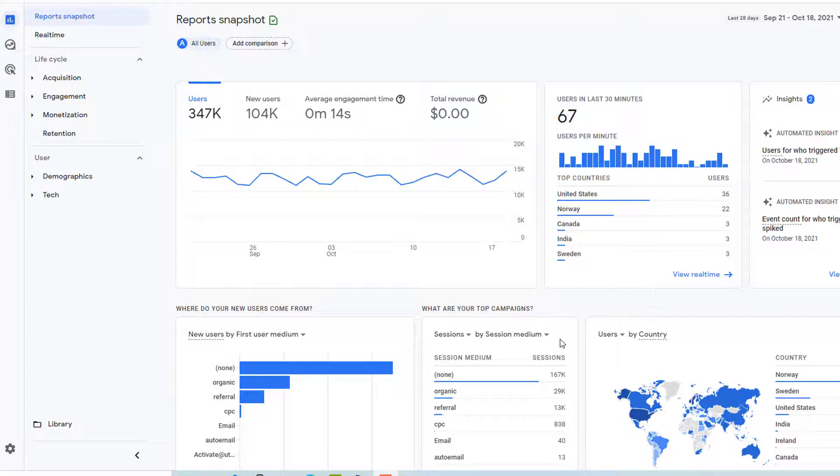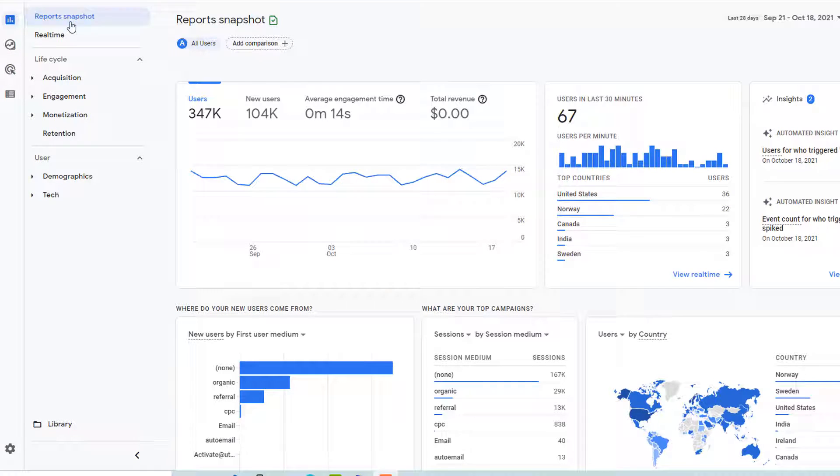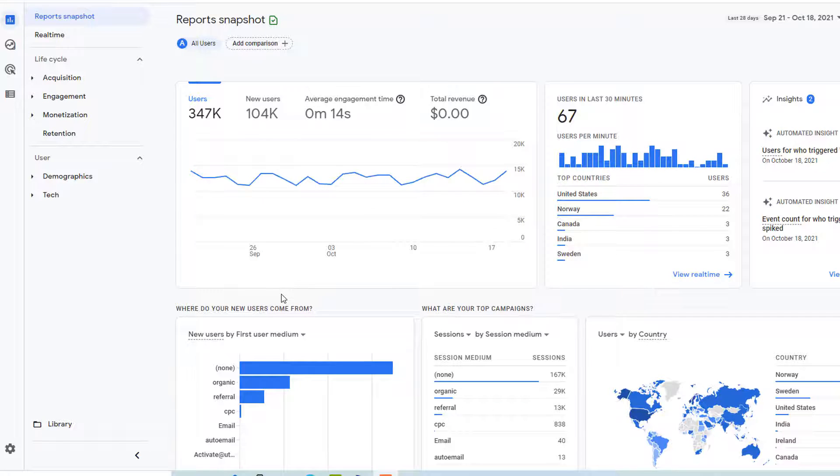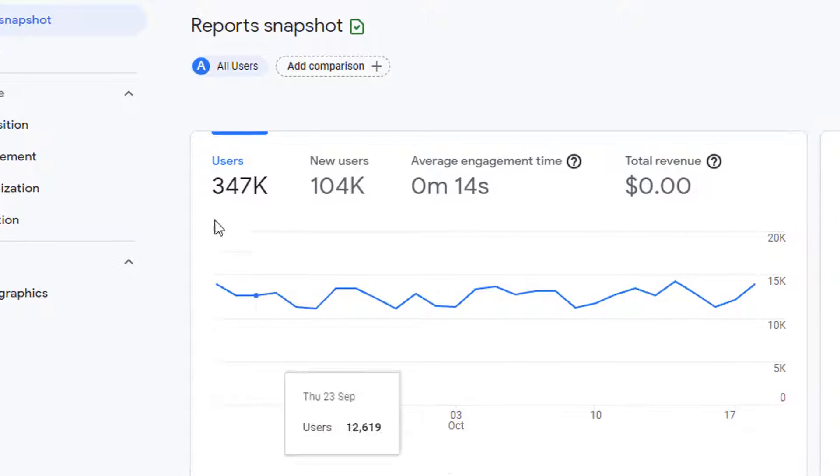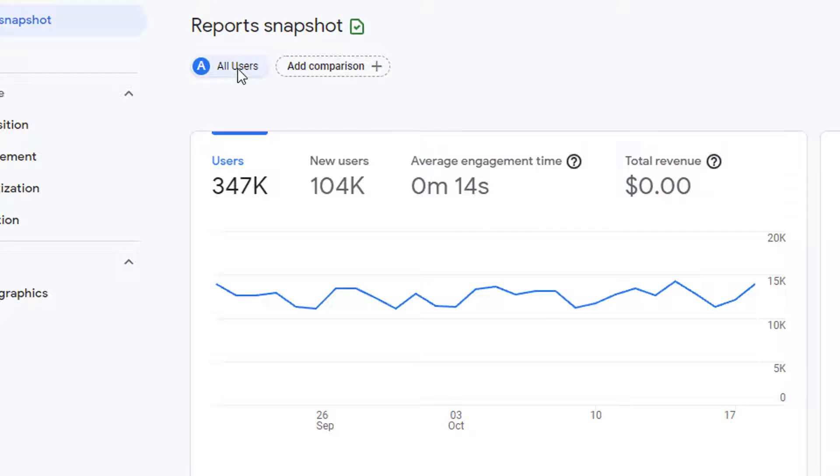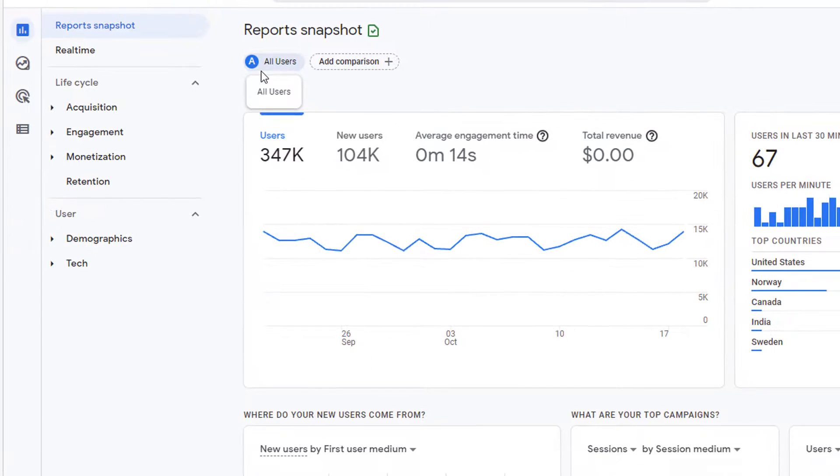Go to Google Analytics and open any canned report. On this screen, you can see it is the report snapshot. By default, it shows the data for all the users. As you can see right here, it's all users.